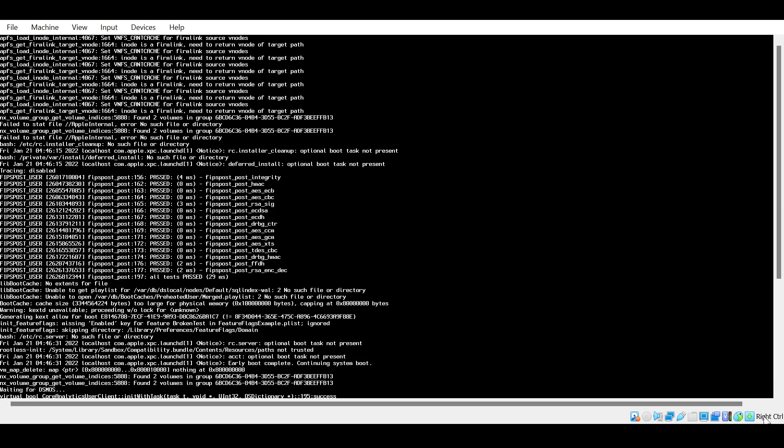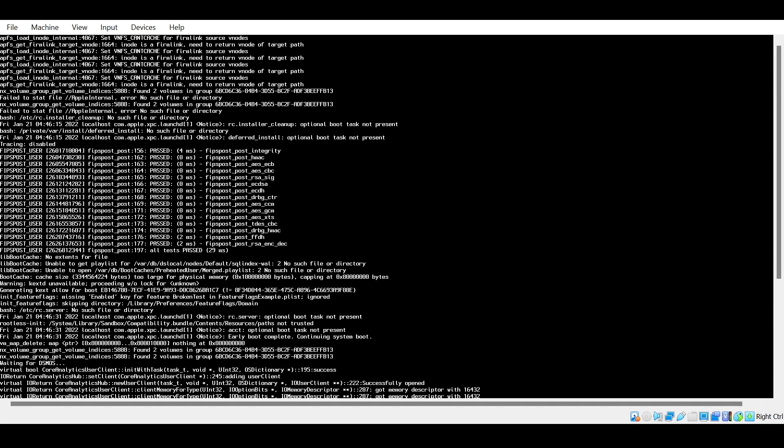A couple of things I want to show you here in the window is in the bottom right where it says right control. This is your host key. It's really important. Basically what it does is once your cursor is stuck into your virtual machine to get it out of there, you need to click on that host key, which currently is right control, so that you can get your cursor back into your actual machine. That's pretty much all the host key really does.